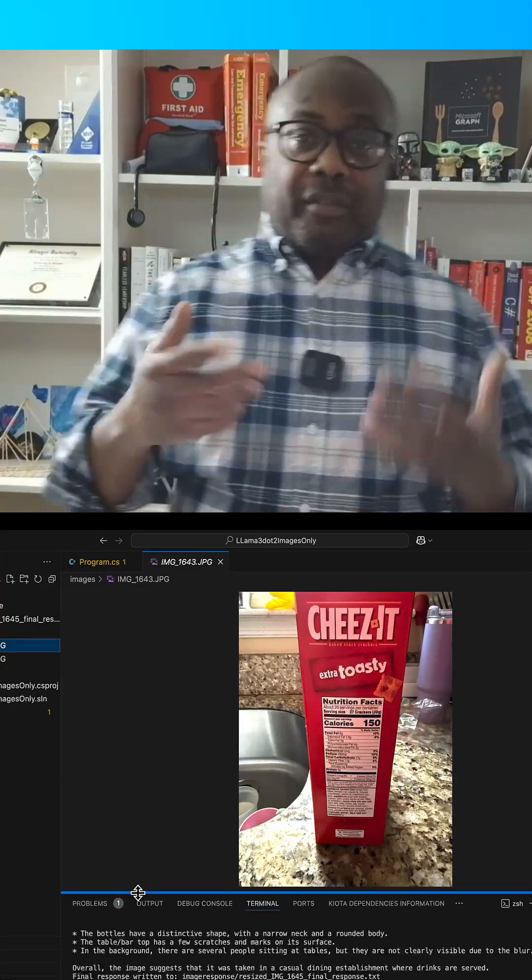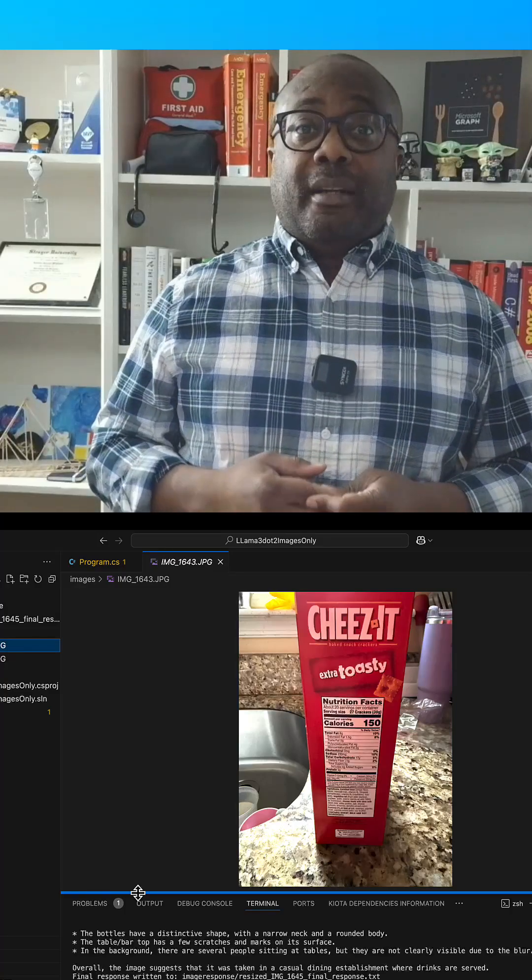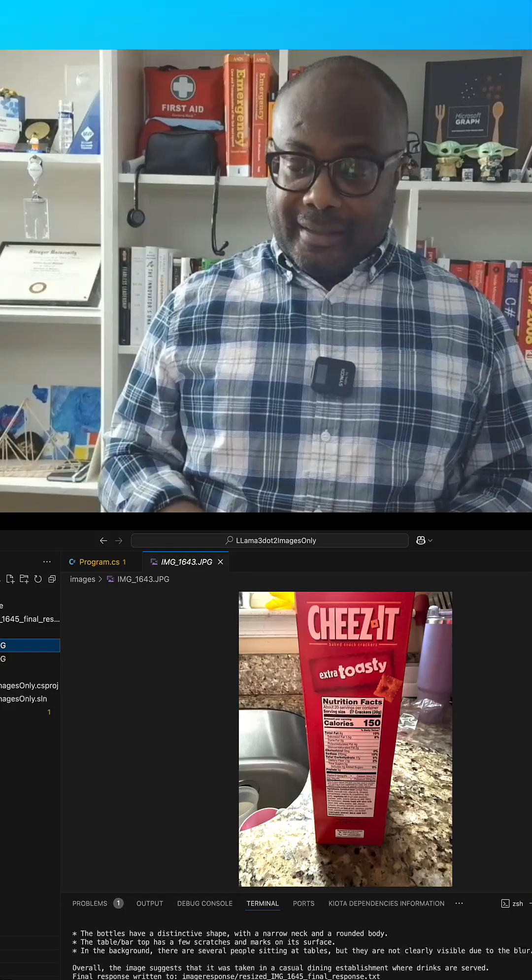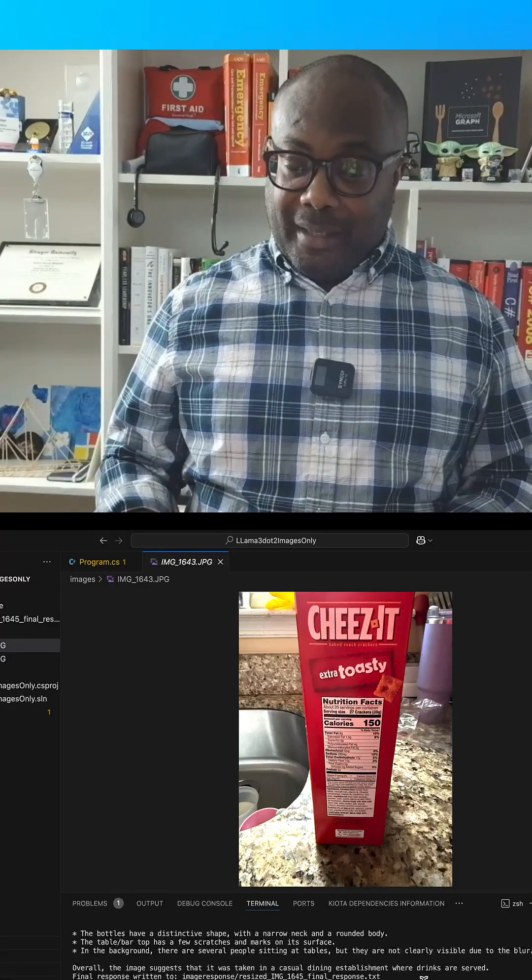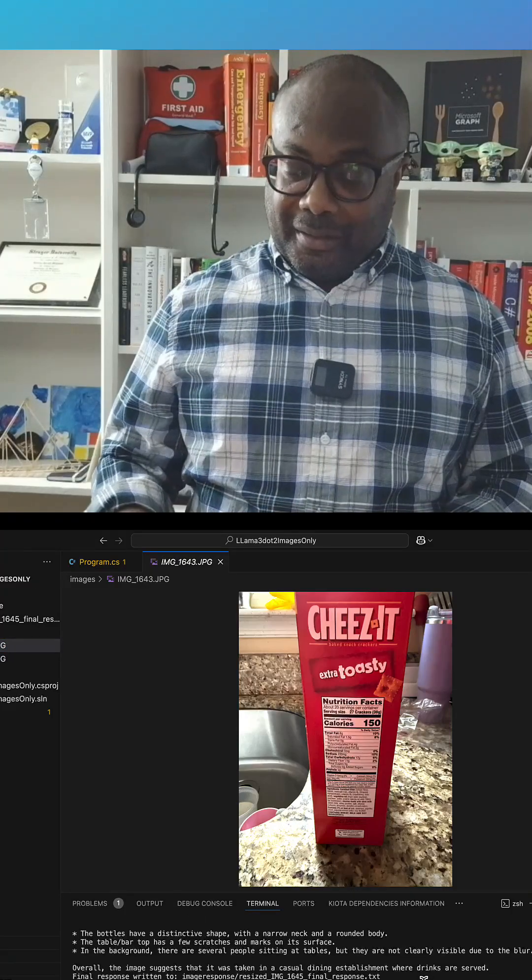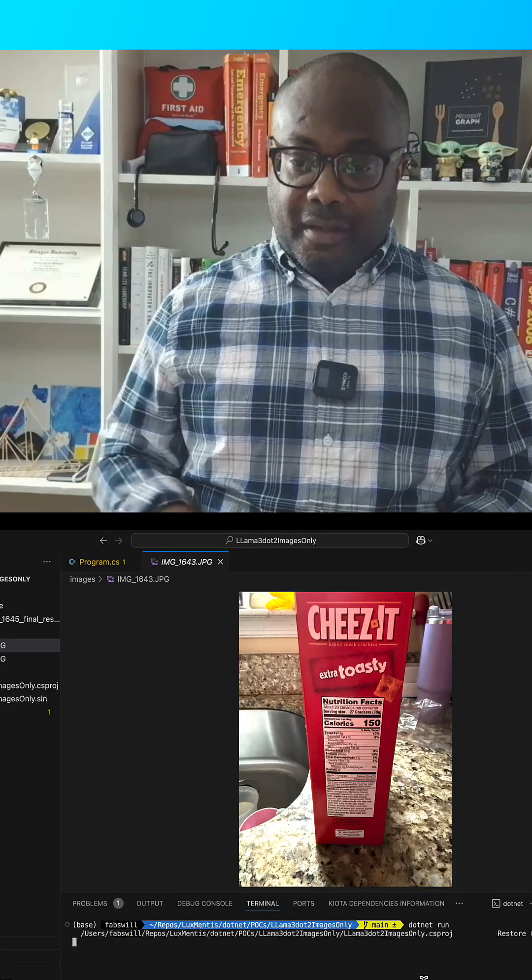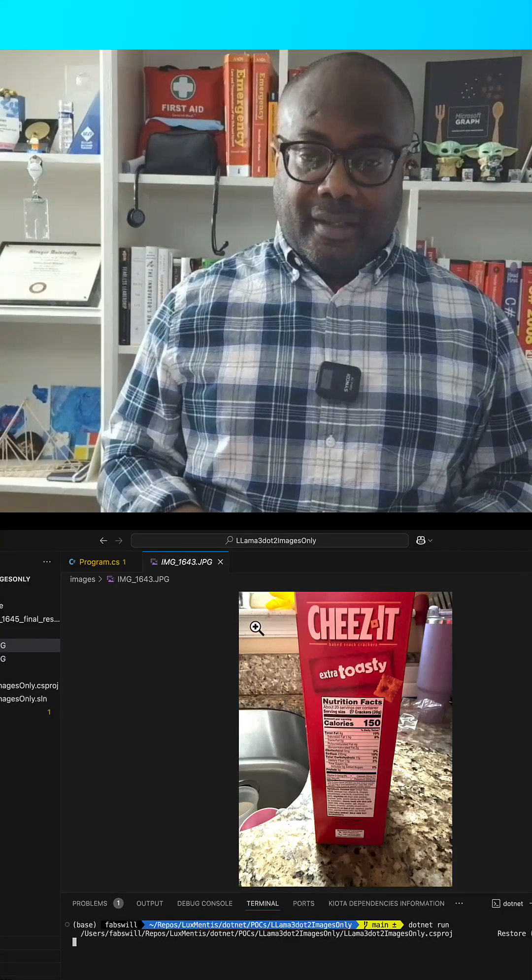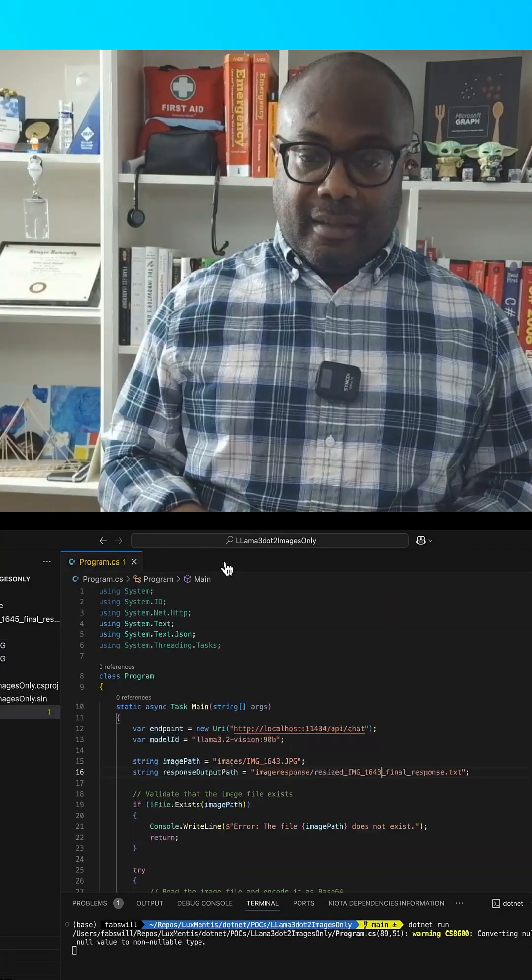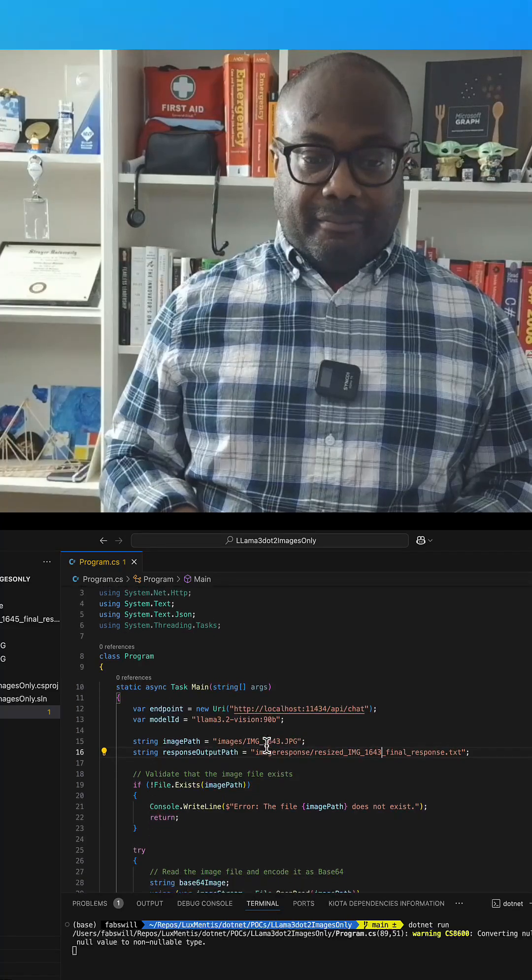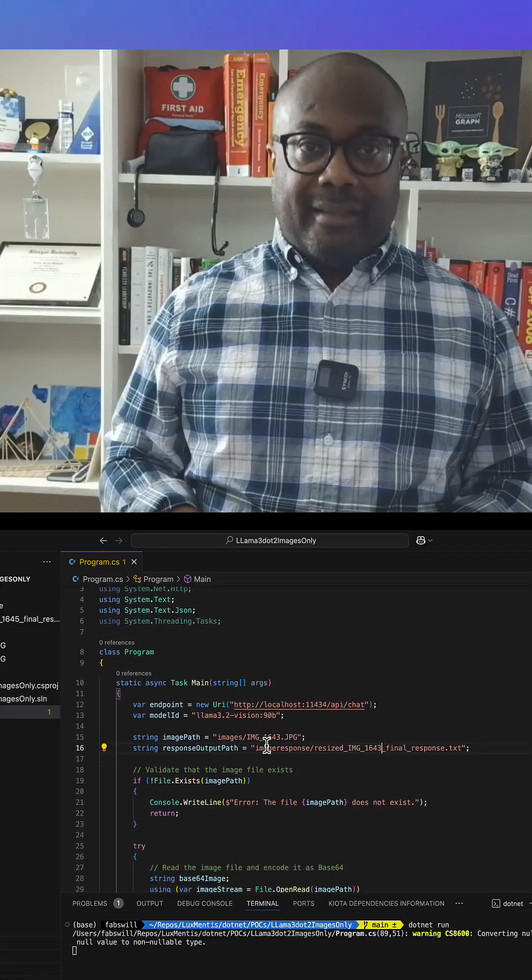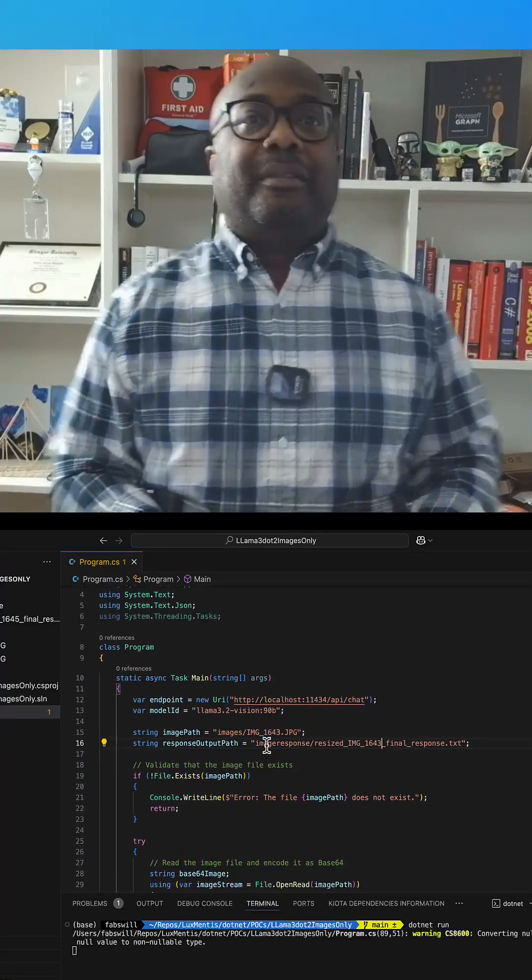We also have the image of the Cheez-It box that you saw earlier, but no output yet. We're actually going to do that one together. Now before we actually get to the code review, let's actually kick this off because I know running locally it's going to take like around a few minutes to get to go. So clear, dotnet run out of the way and let's tee this up.